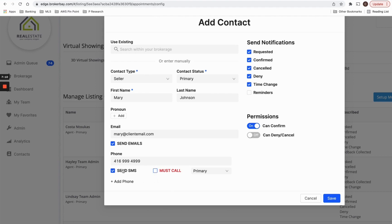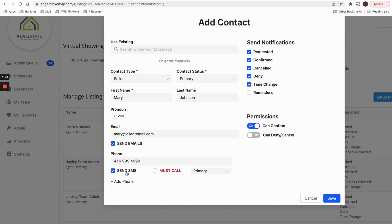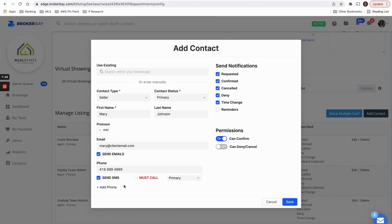But in this case, maybe I just want my seller to get their own emails, their own text messages whenever something is requested, confirmed, canceled, denied on their property, et cetera. So we're going to send your seller a bunch of different communications as actions are being taken on their property. So they'll be automatically updated as will you.